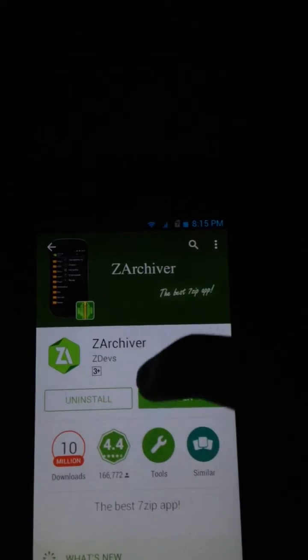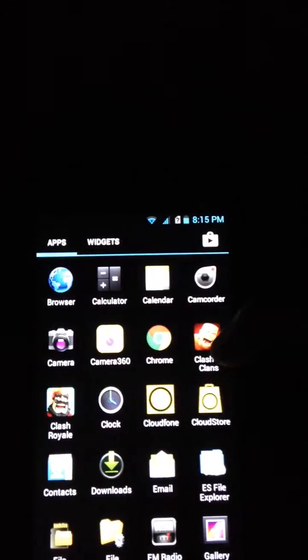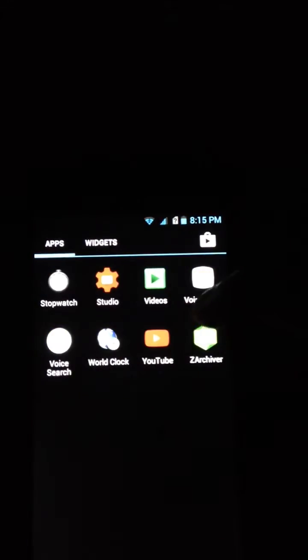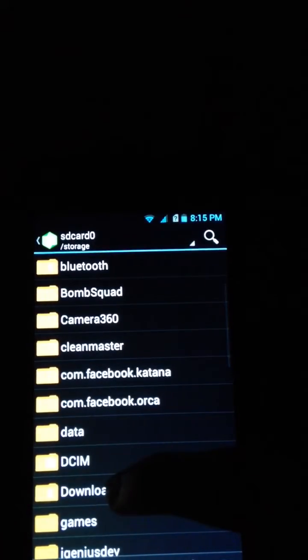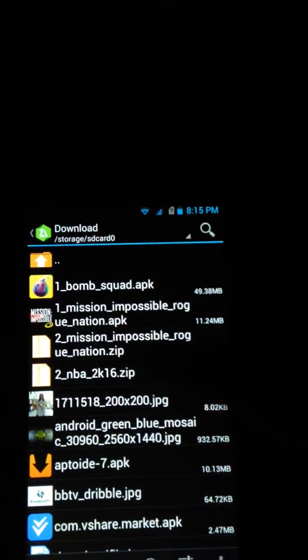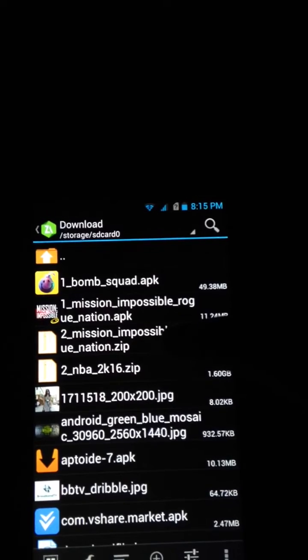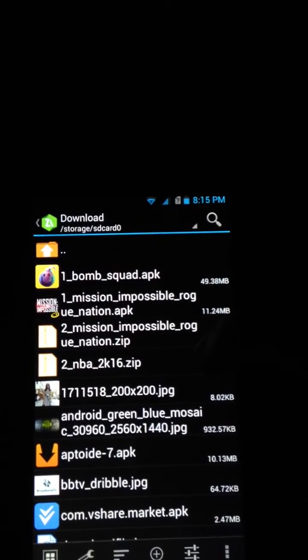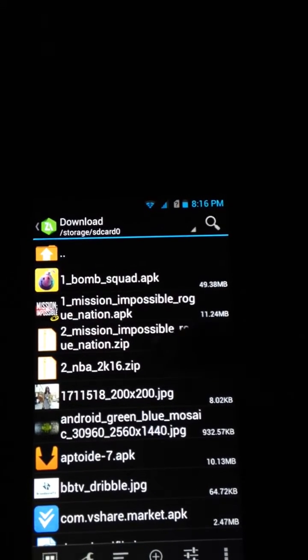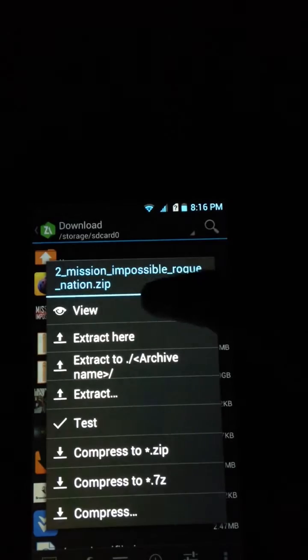This is ZArchiver. I've already installed it. So go to ZArchiver, go to downloads, and then this is the Mission Impossible zip file and this is the APK of Mission Impossible. Click that zip file, view it.